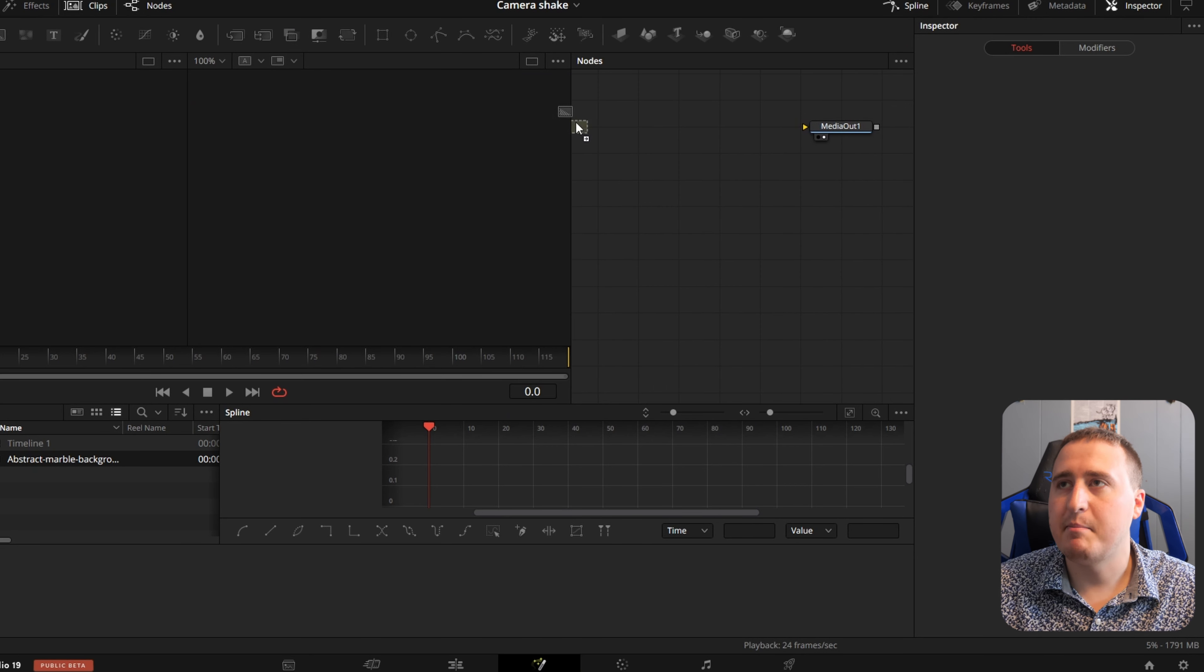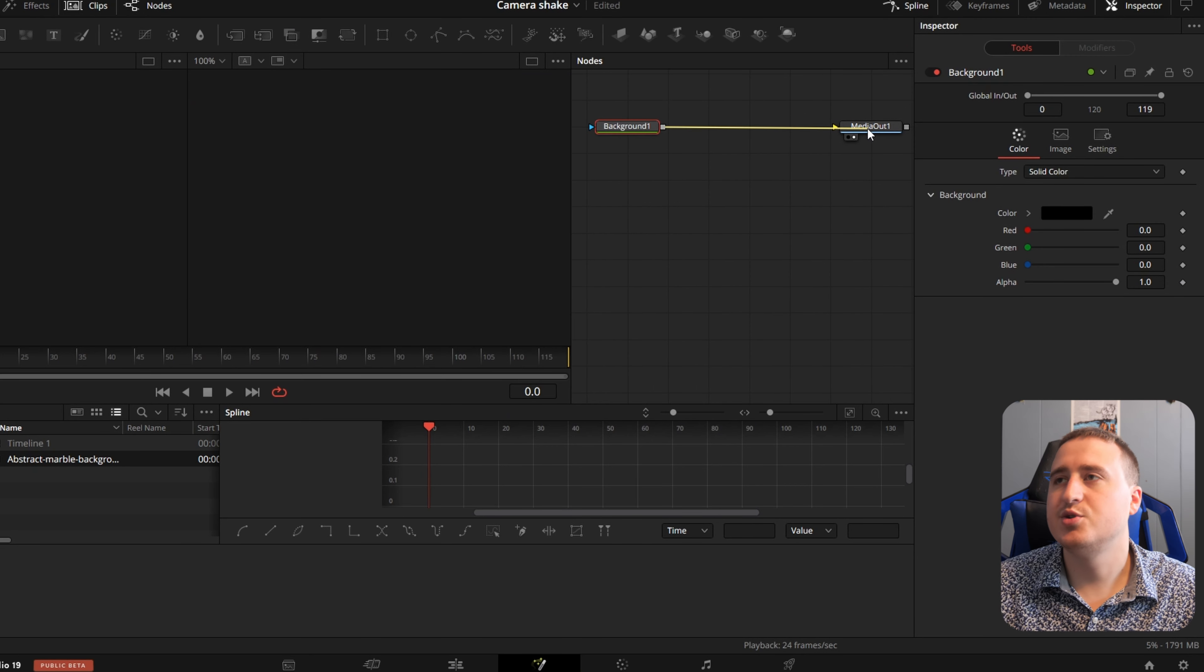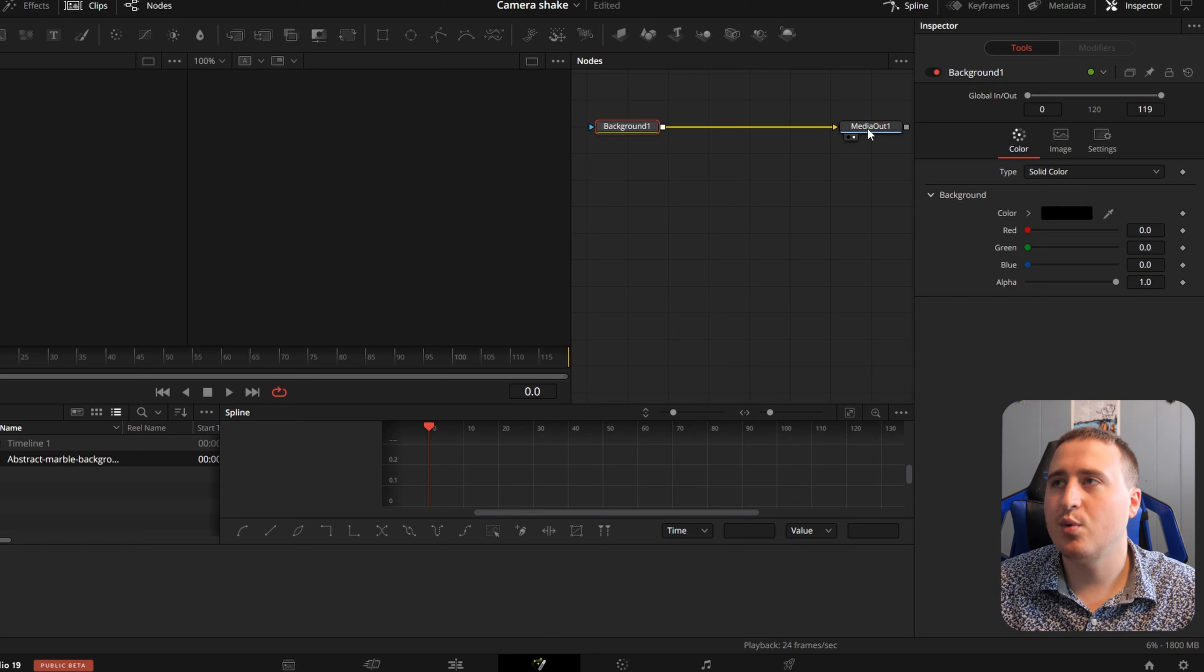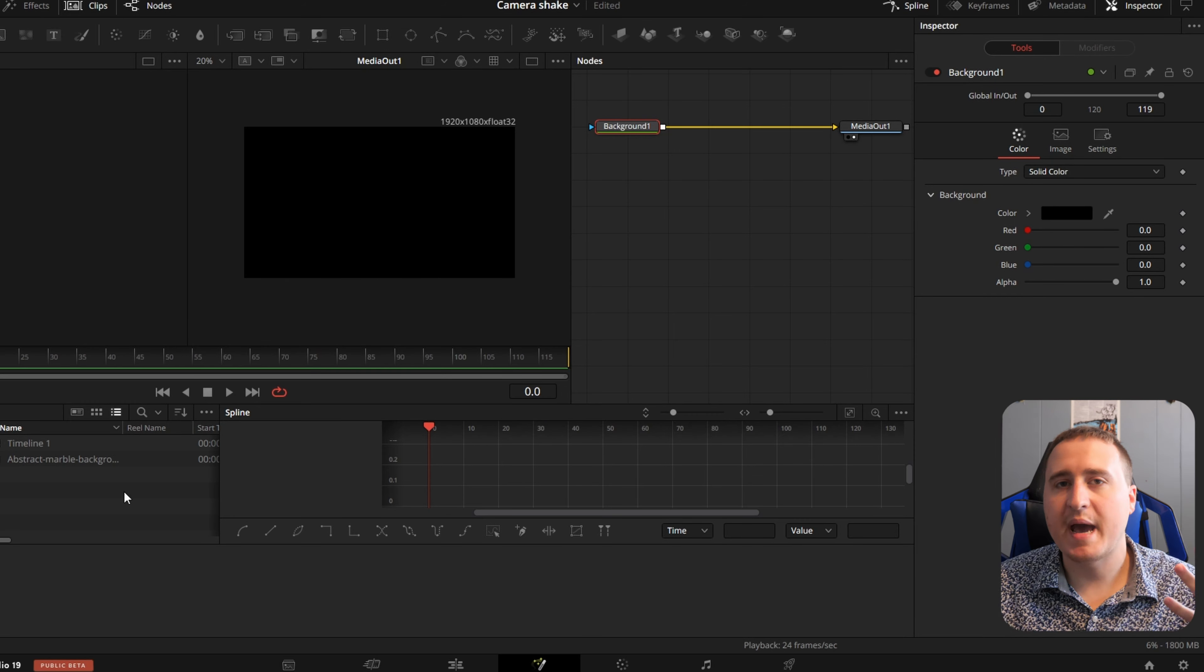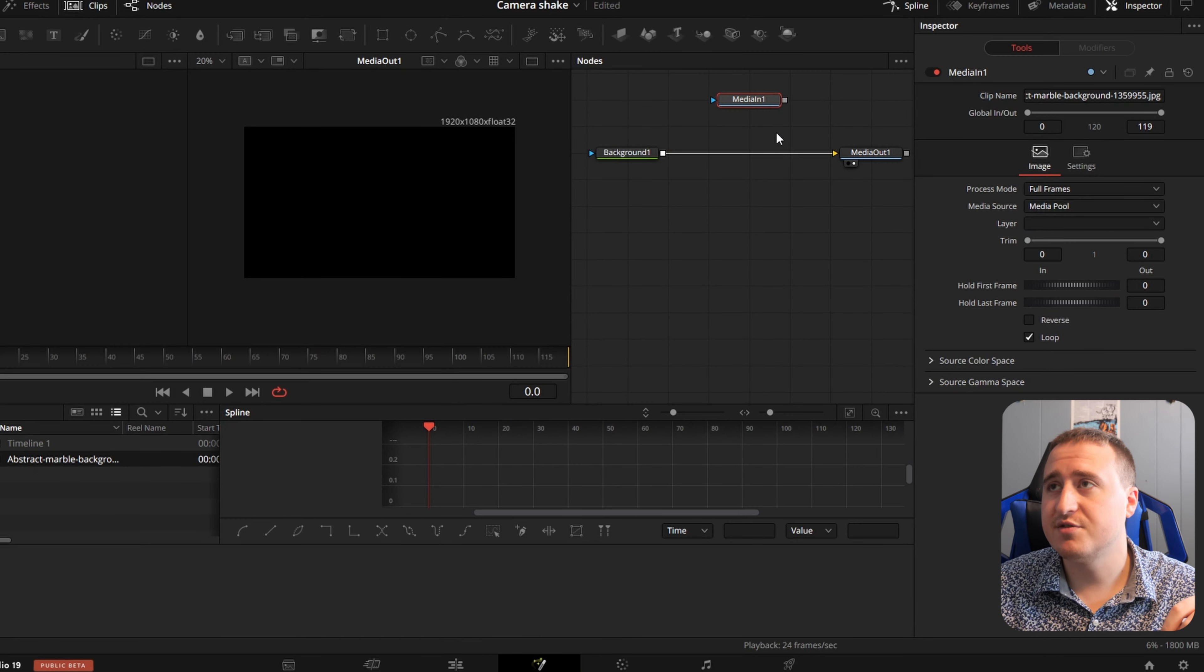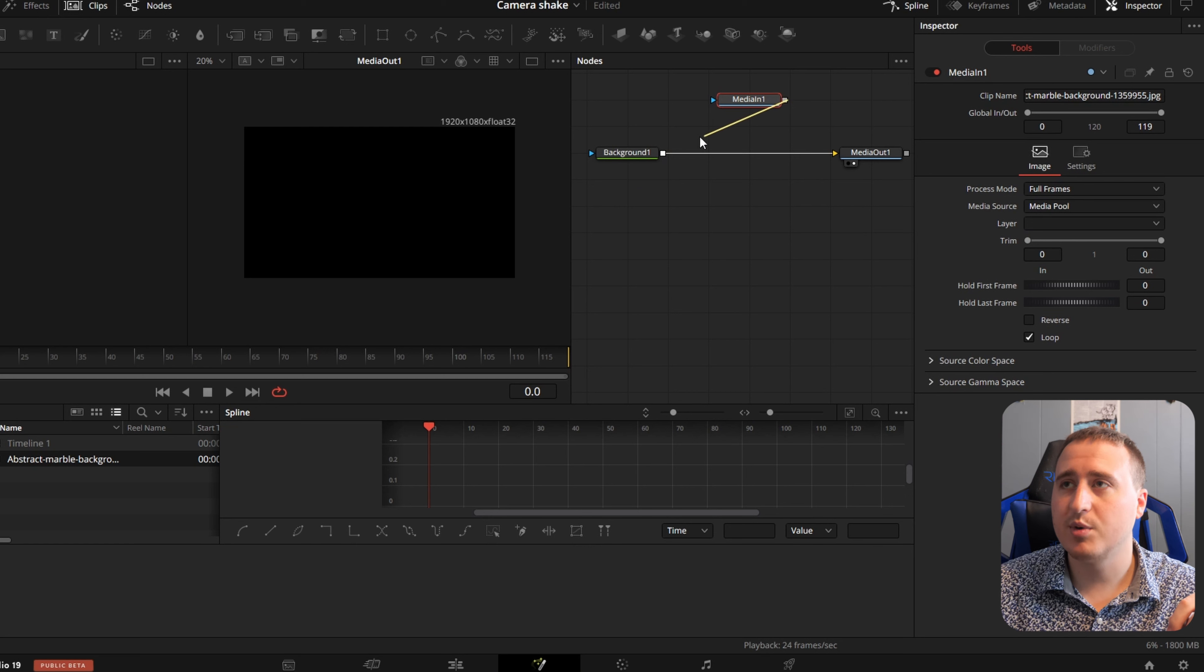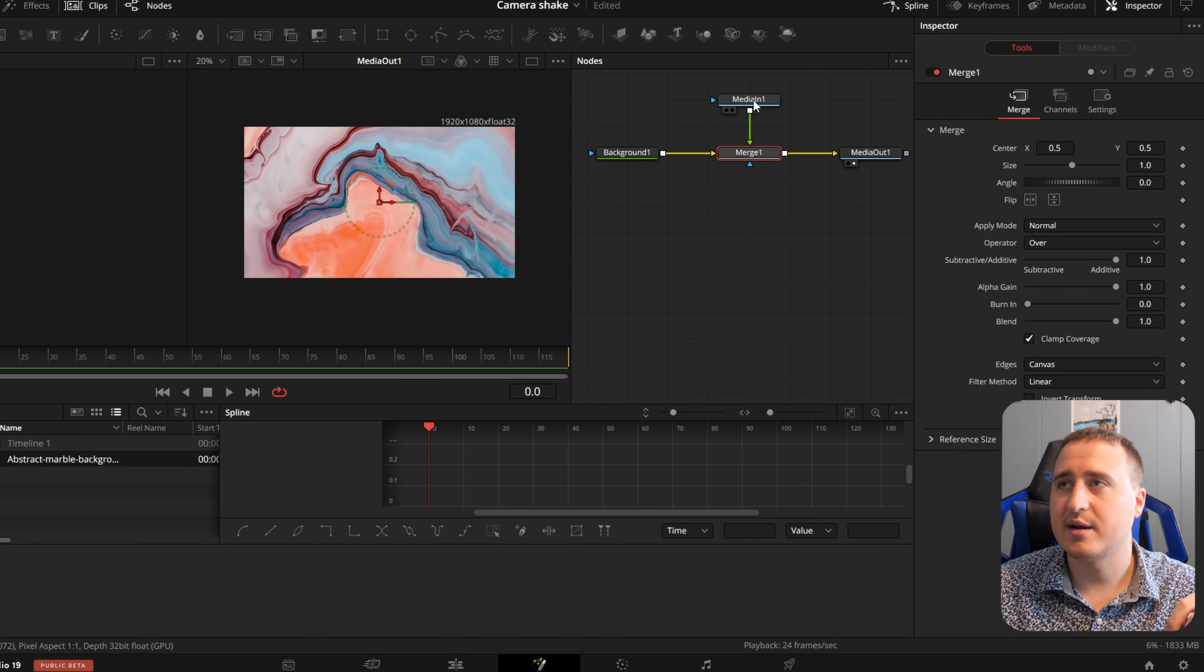Grab a Background node. Connect it to your Media Out and just create some sort of background for the image or text that you're going to be working with. Otherwise, you can do this completely on screen. But I'm going to bring our image in first just so we can see what we're working with and connect that to our background.